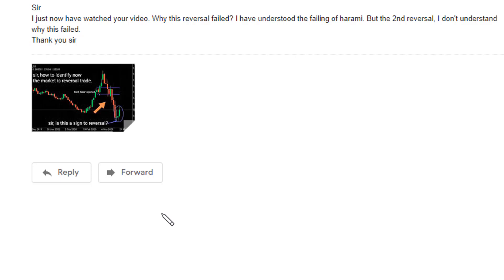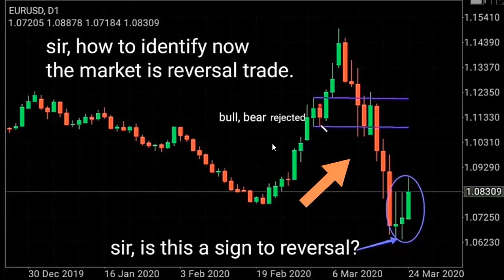Thank you for watching a candlestick trading video. Here's your question: I just watched your video 'Why This Reversal Failed.' I understood the fading of harami but the second reversal I don't understand why this failed. Here's the attached chart: bull-bear and bear-bull appears at the start of trend and at the end of trend.